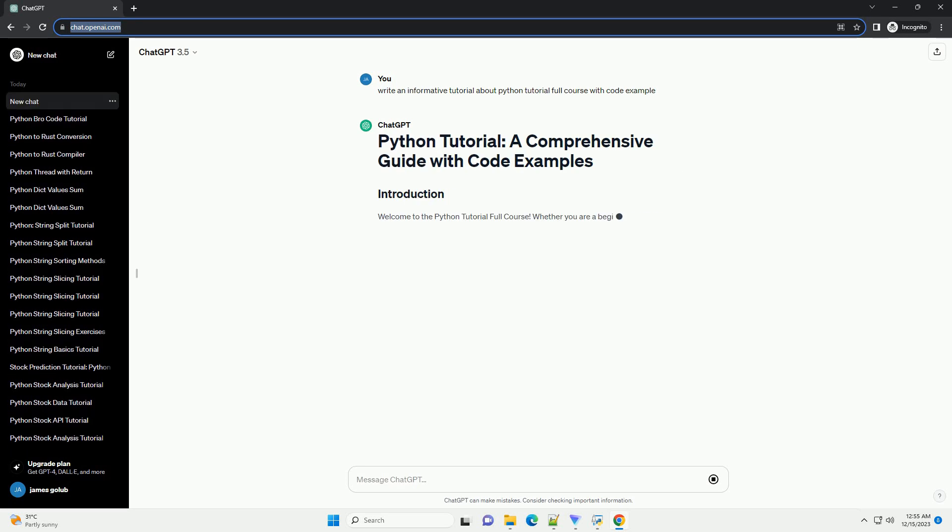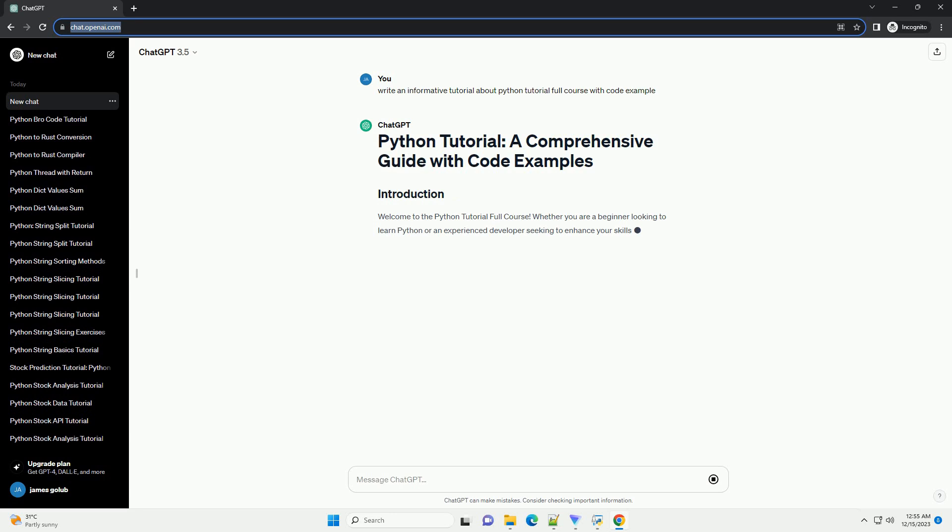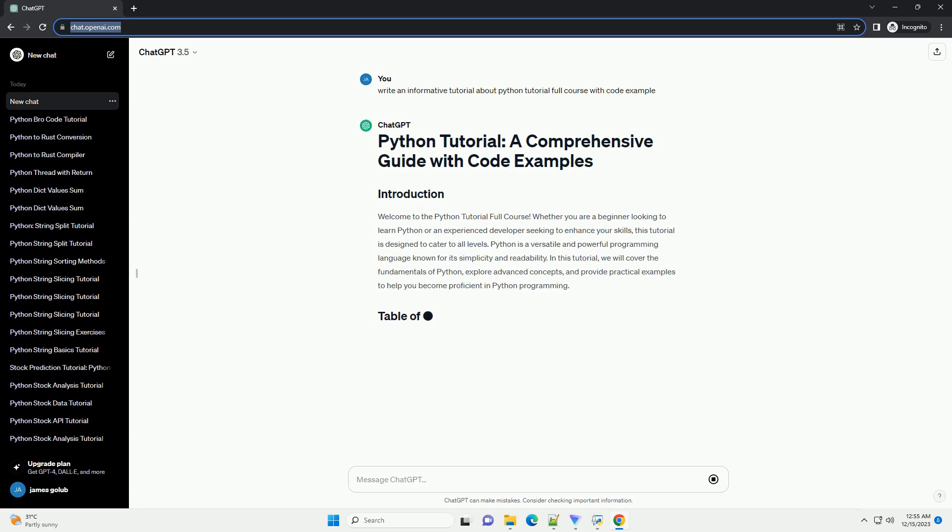Welcome to the Python tutorial full course. Whether you are a beginner looking to learn Python or an experienced developer seeking to enhance your skills, this tutorial is designed to cater to all levels.